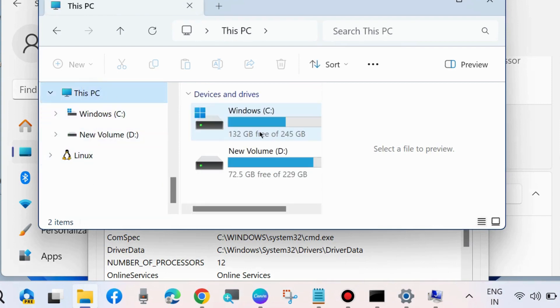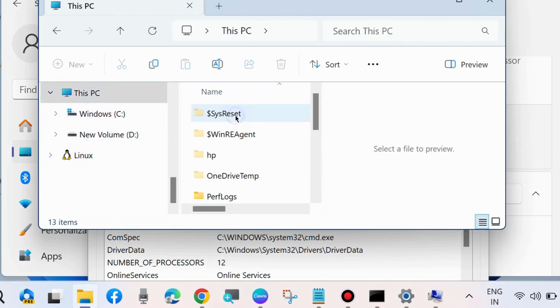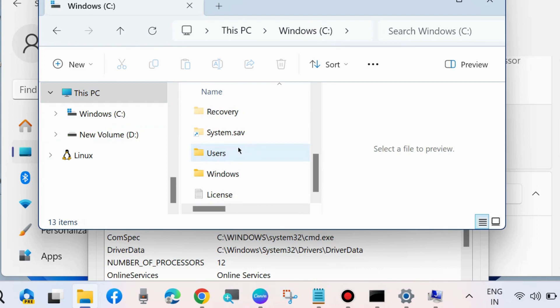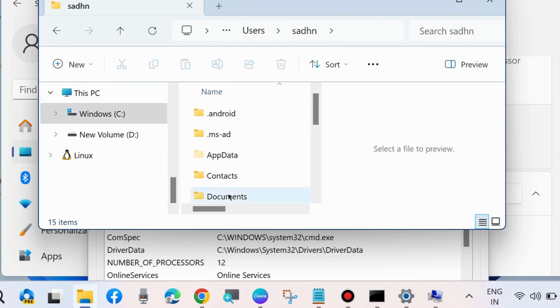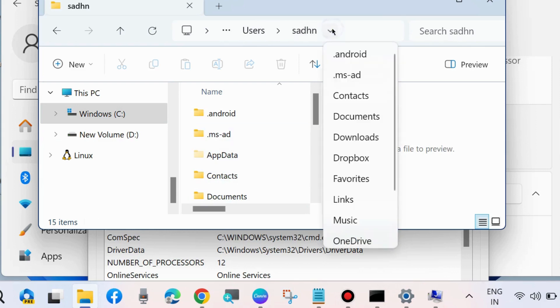This PC, C drive, Users, and your username. This path should be your variable value.